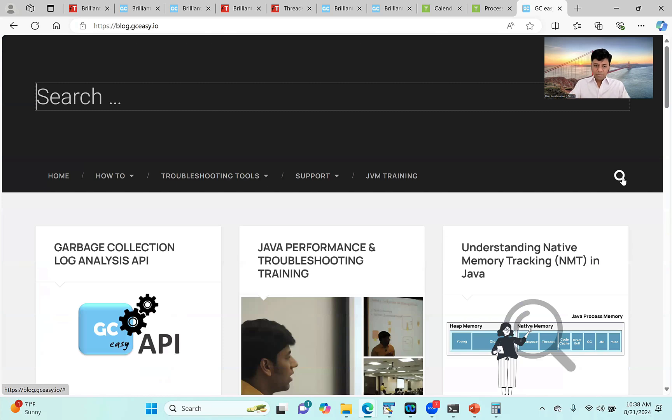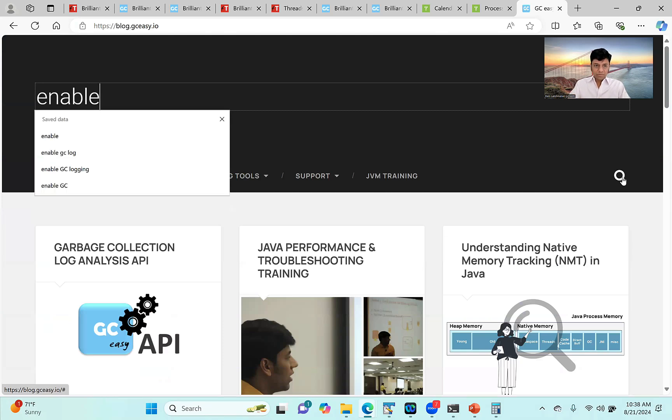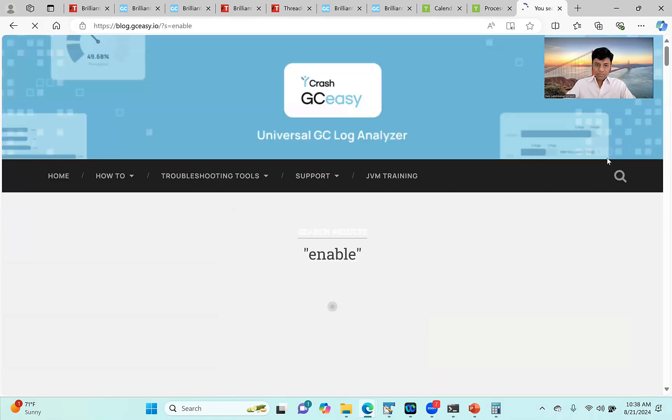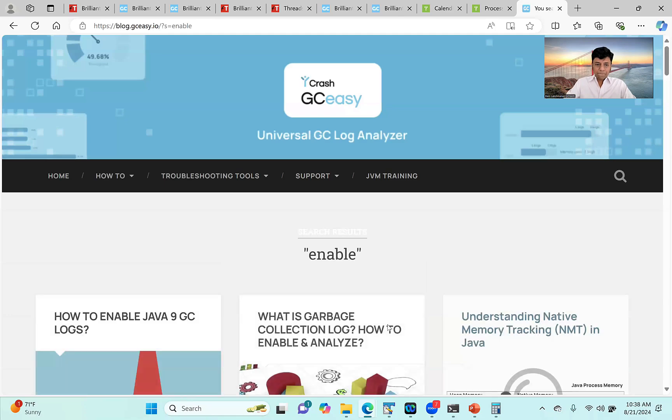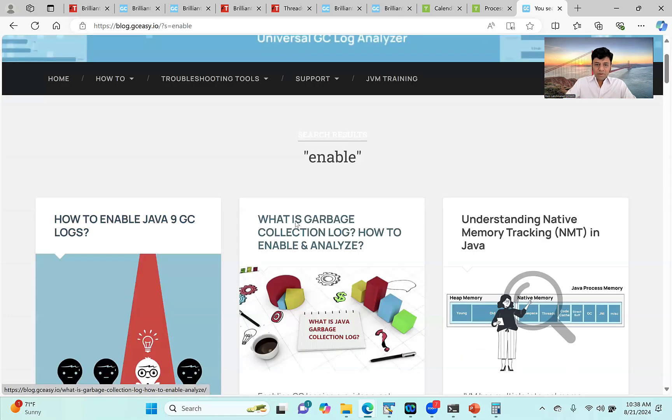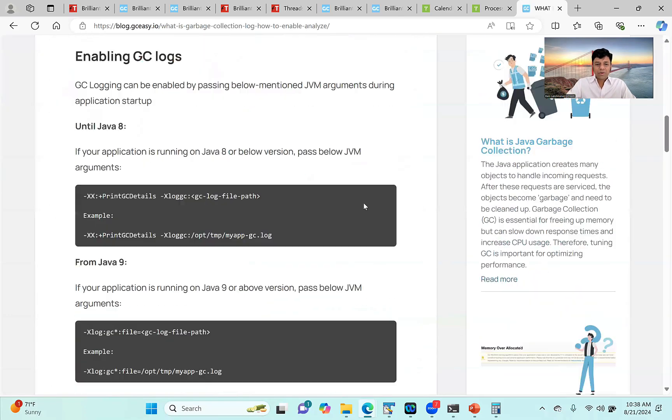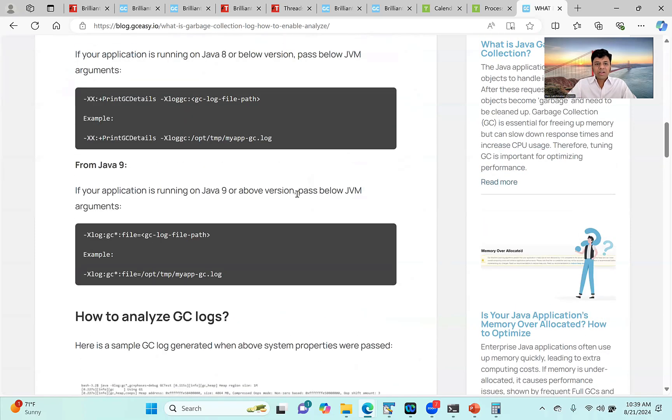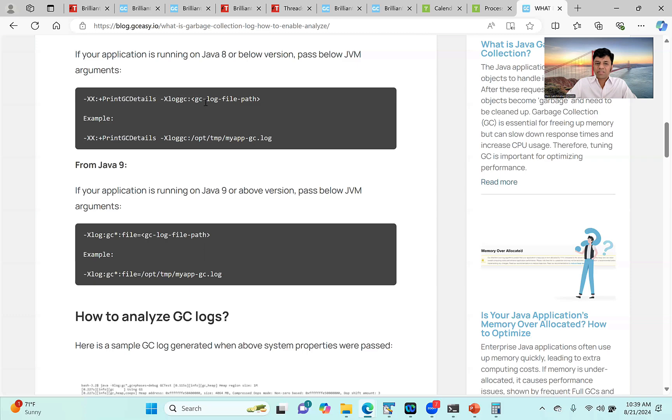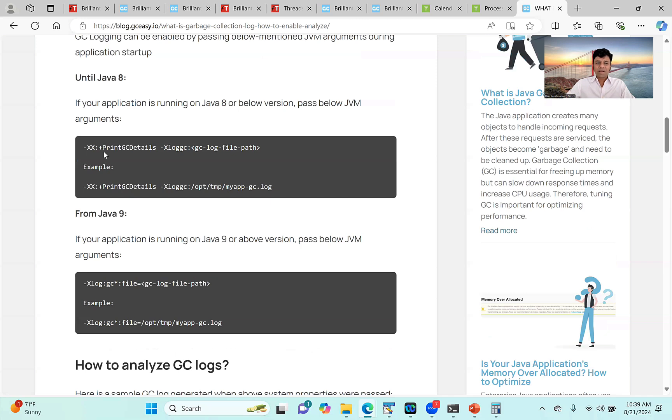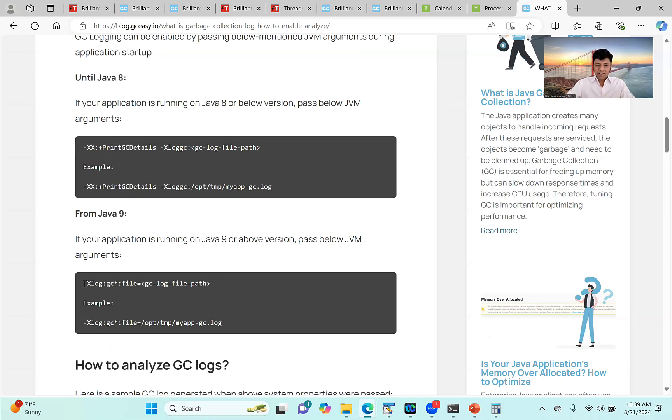This is all available in the ebook, which is shared to you. So, you need to pass this arguments to your JVM. Print GC details and give this argument and give the file path where you want the GC log to be logged. If you're running in Java, this is the argument you want to pass if you're running on Java 8 or before versions. After Java 9, this is what you want to be passing. This is all. When you pass, automatically the garbage collection log information will be printed to the file.